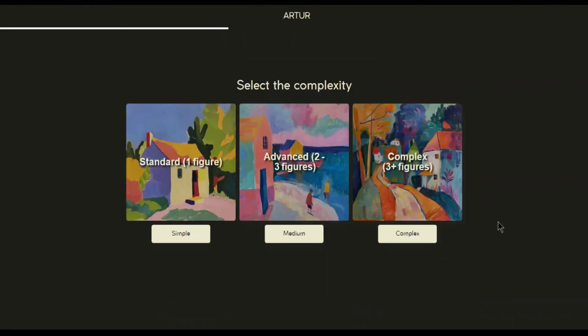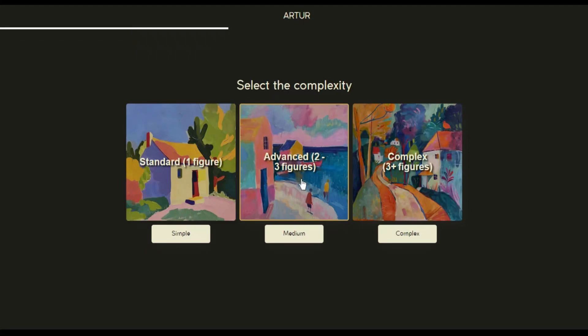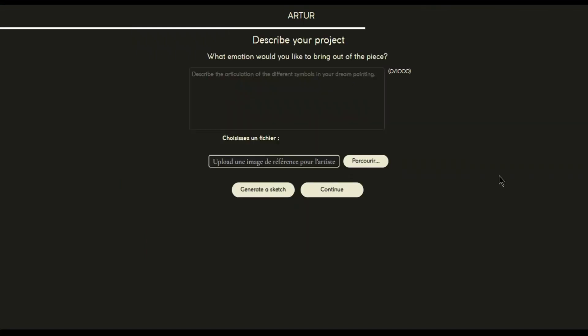Now let's choose the complexity of the work. The more figures there are, the more complex the work is.